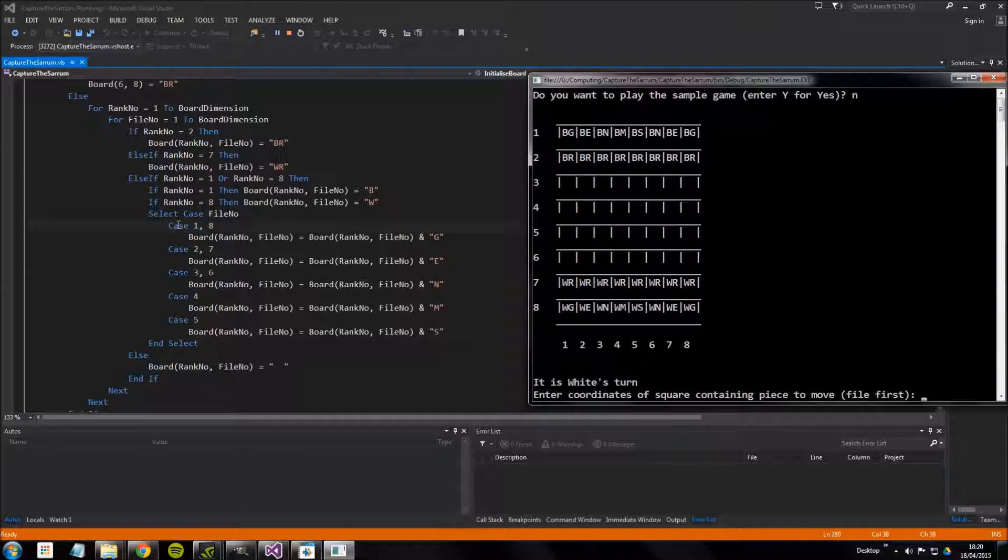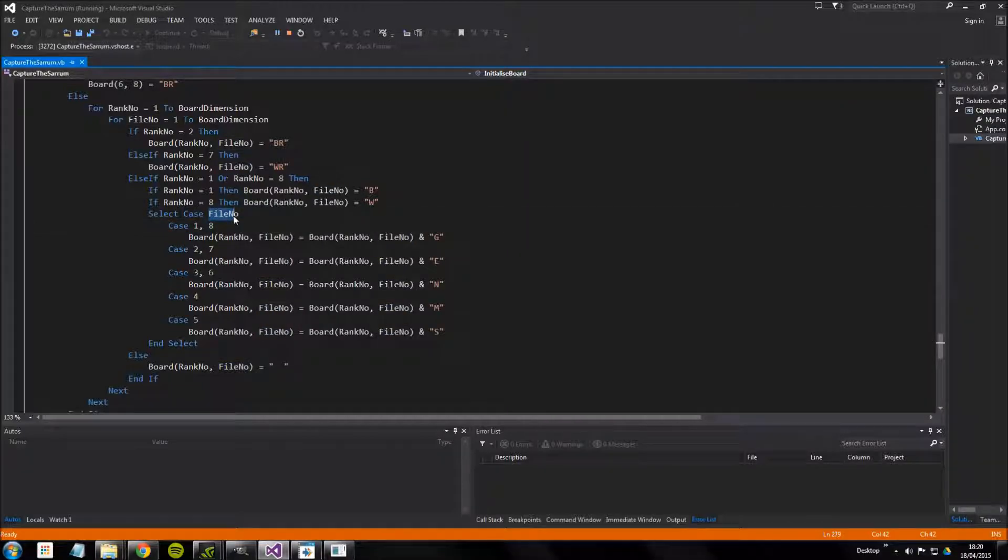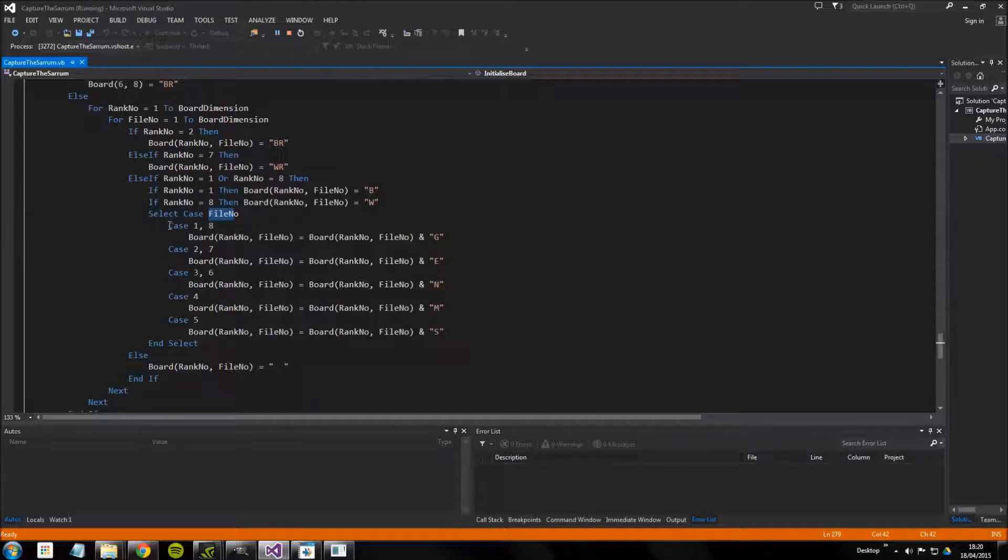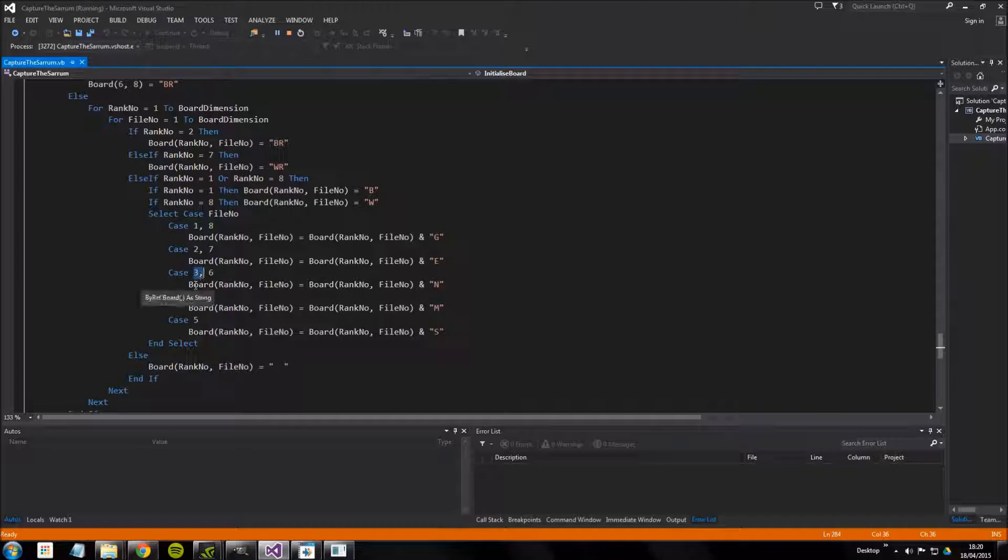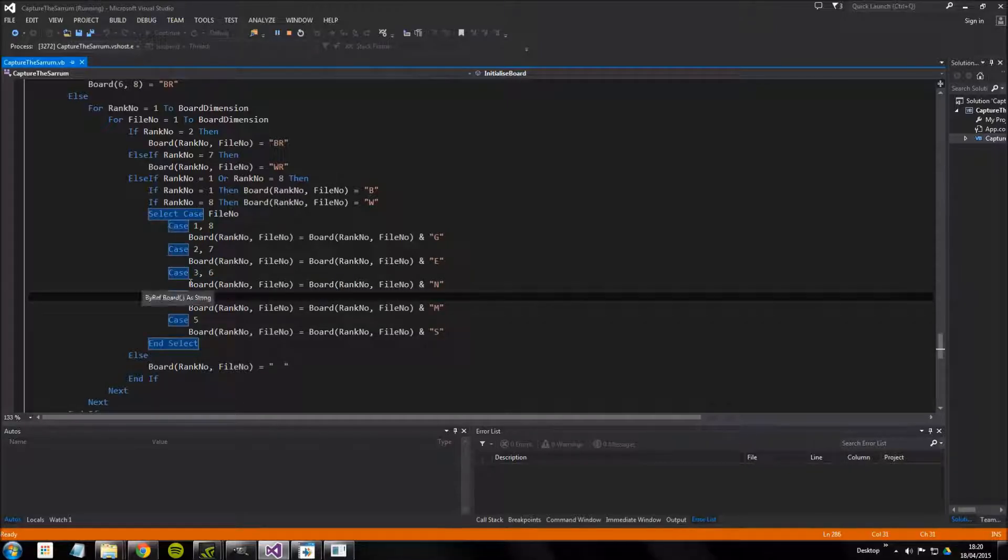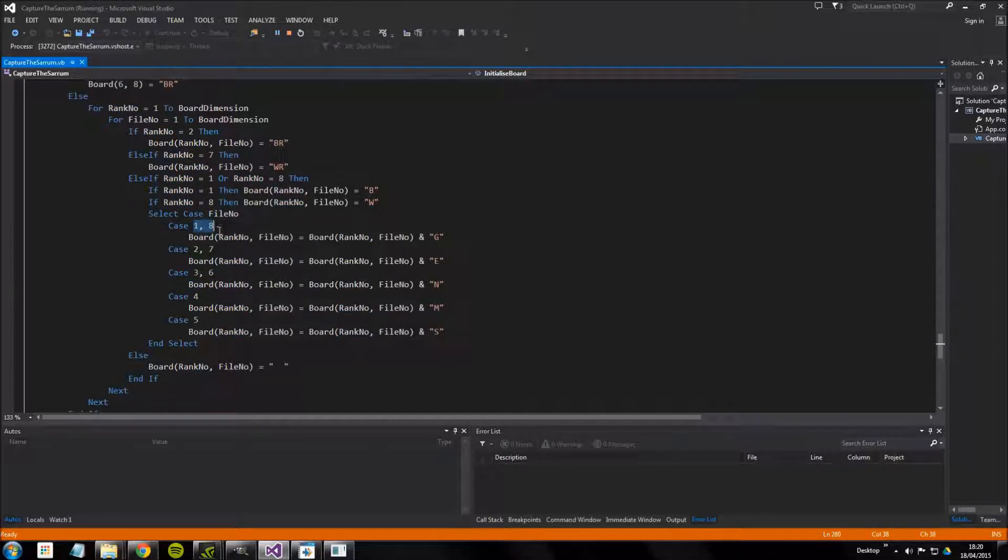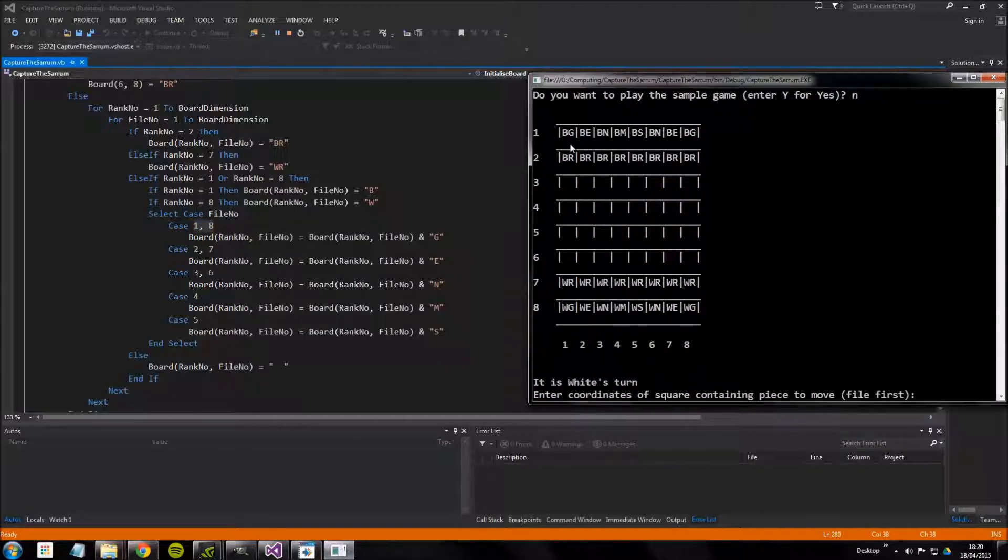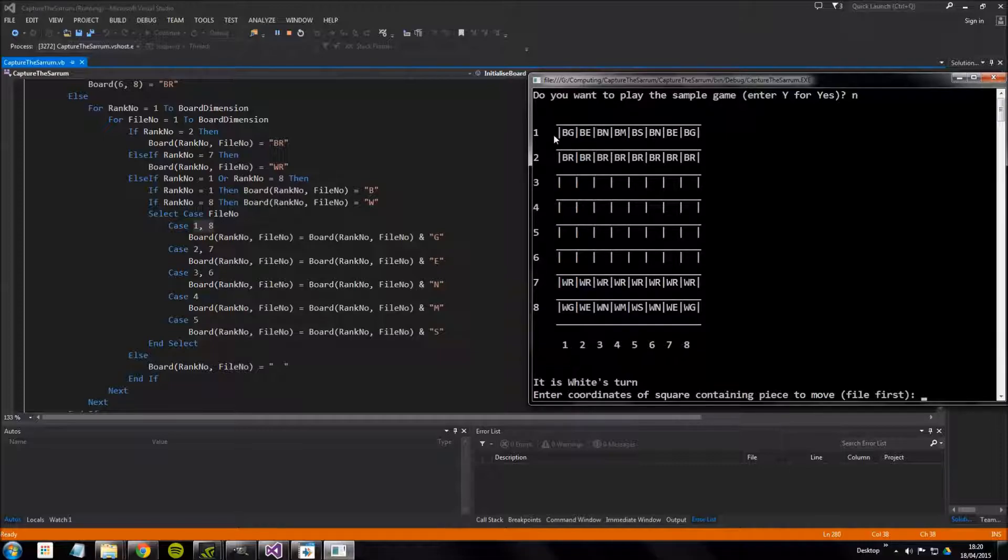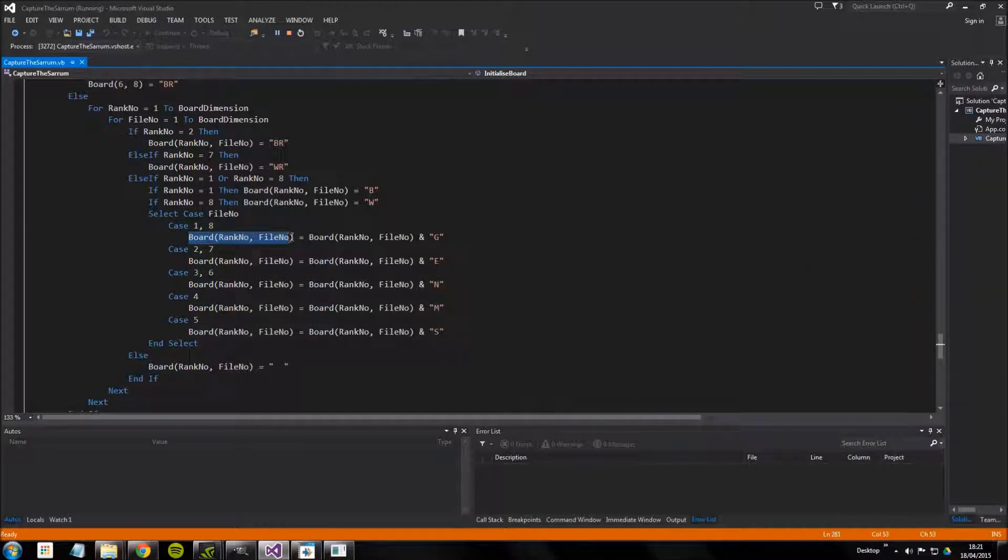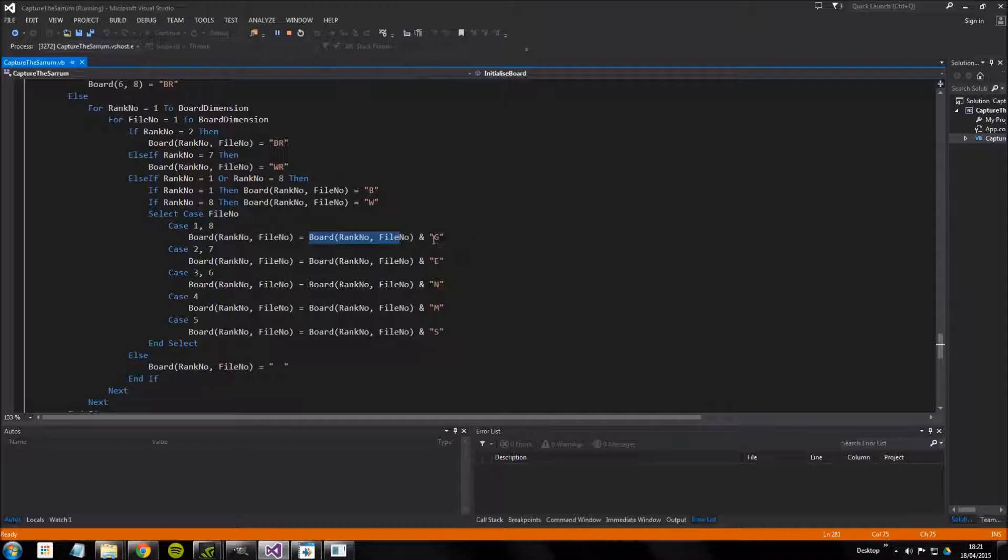We say look at file number, so we select the case for file number. We have a look at that, so say it's I don't know three, it'll look down through each of these cases until it finds case three here and then it'll run the command within here. So it says board rank, and let's have a look at these. On files one and files eight, which if we have a look are the corners of the board, file rank one file one, rank one file eight and so on, what it's going to do is it's going to take the value in the board at that point and it's going to assign it the value of itself and a G.